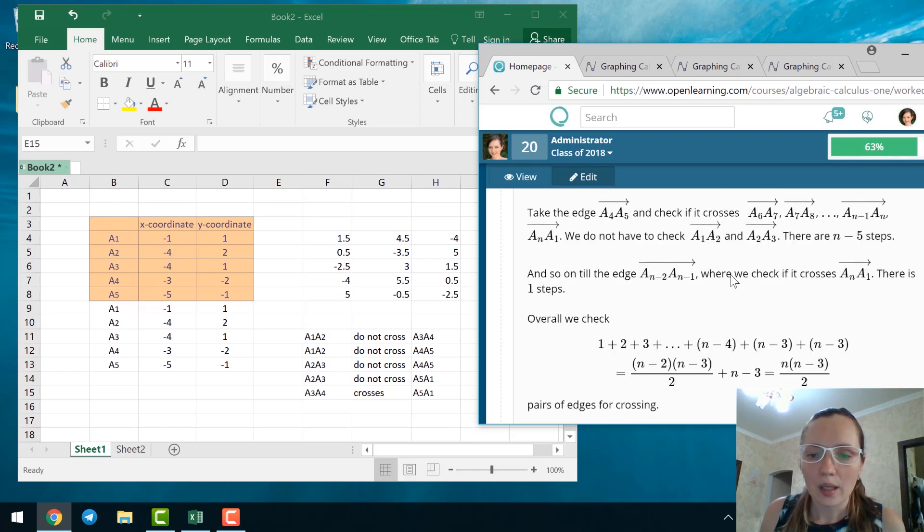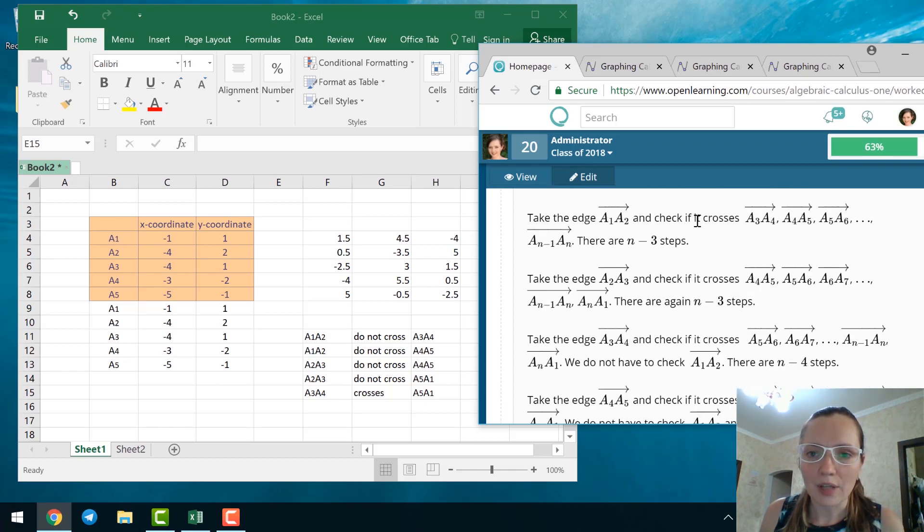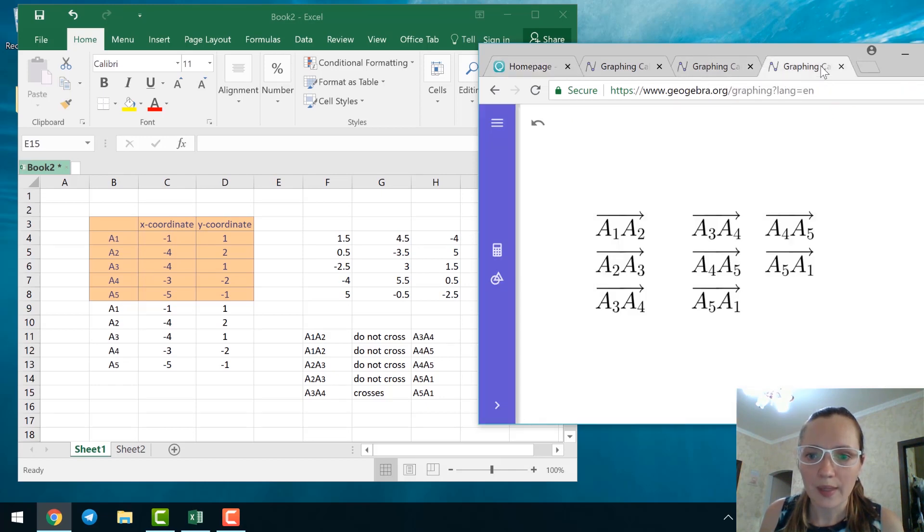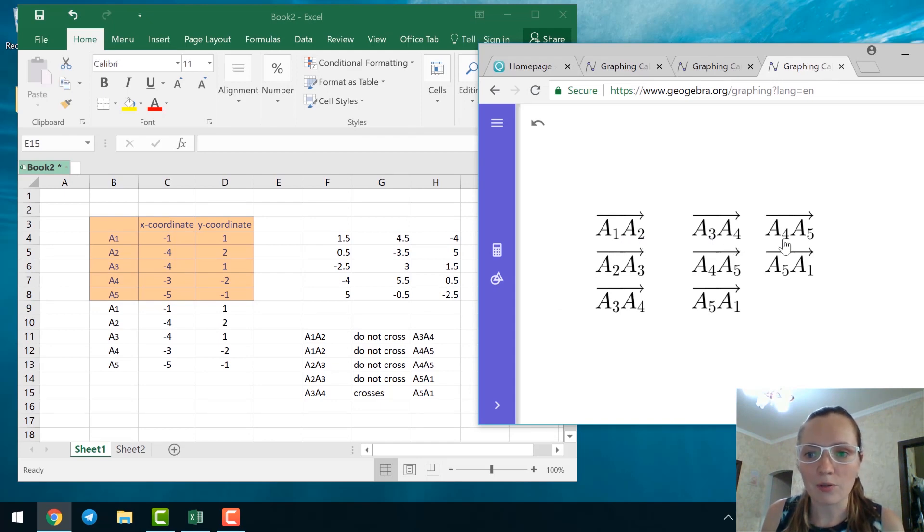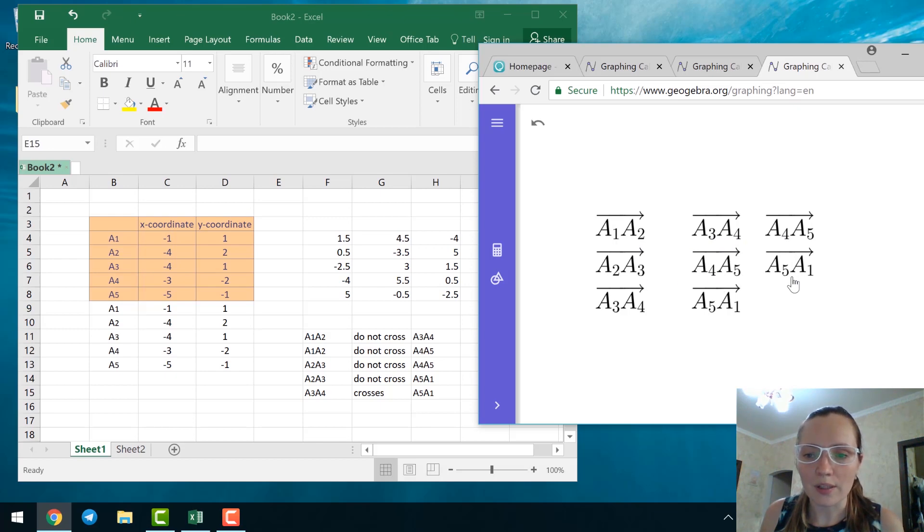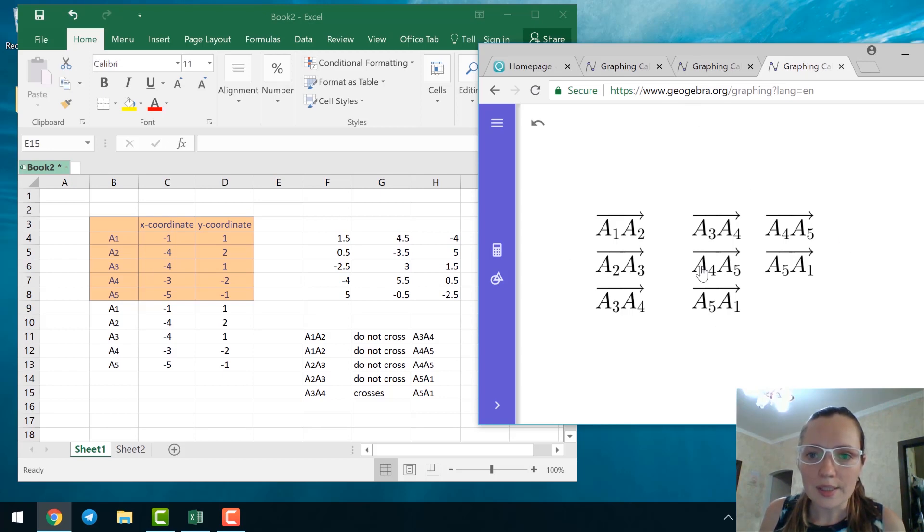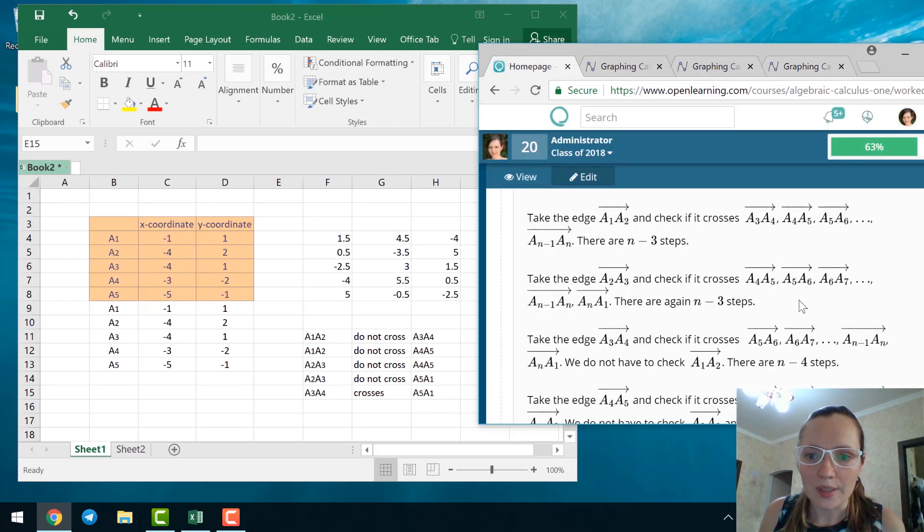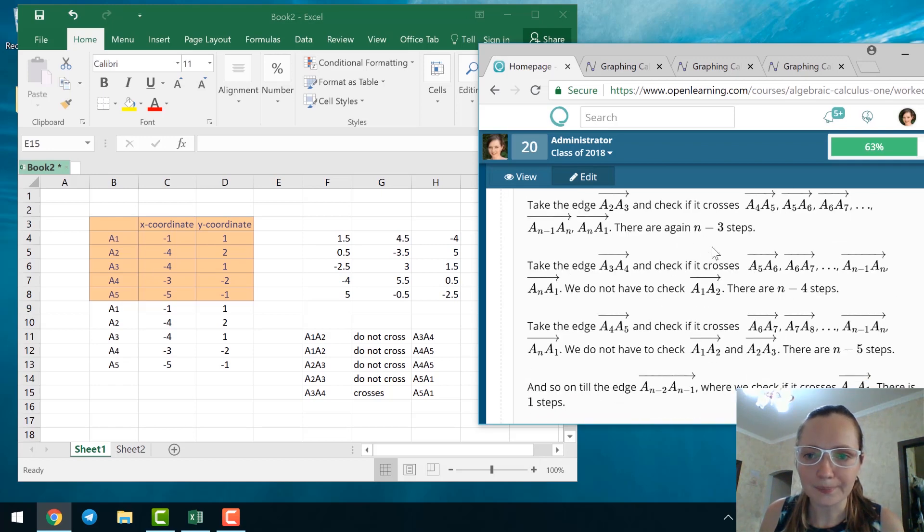So we have to check 5 edges for crossing and these edges are exactly A1, A2 we have to check with A3, A4 and A4, A5. A2, A3 with A4, A5 and A3, A1 and A3, A4 with A5, A1. All these edges are taken from this algorithm.